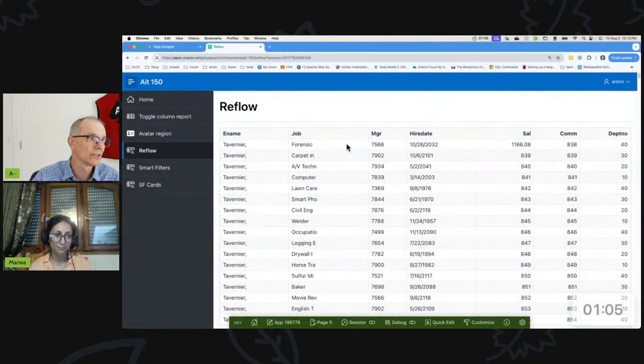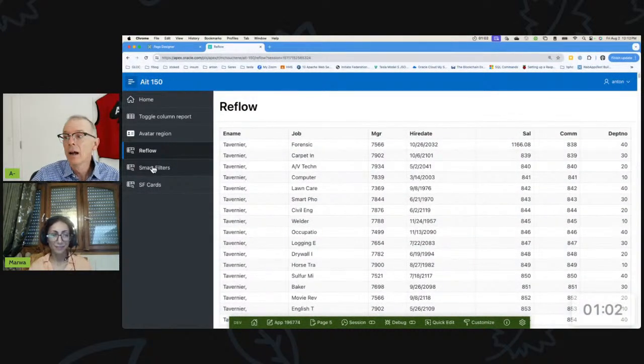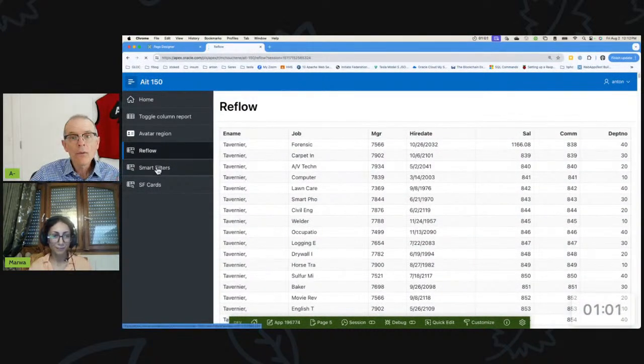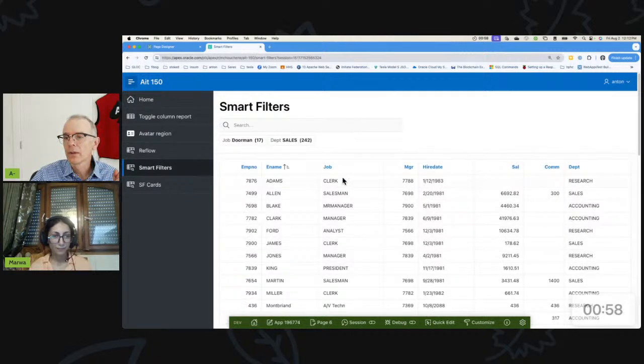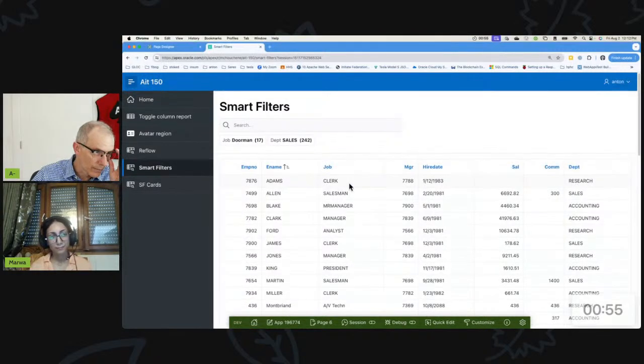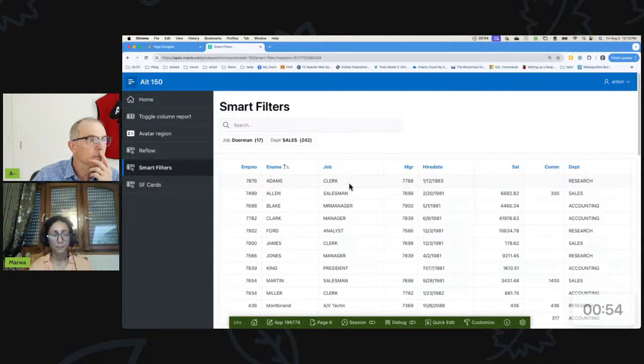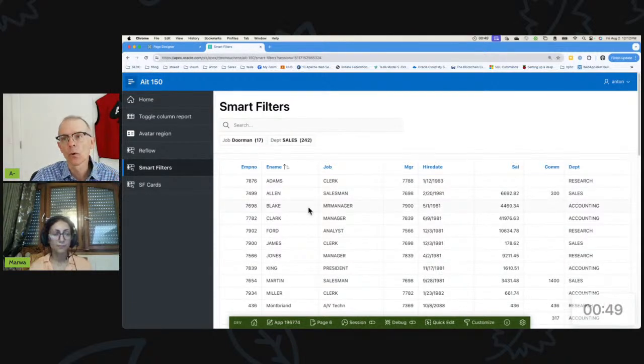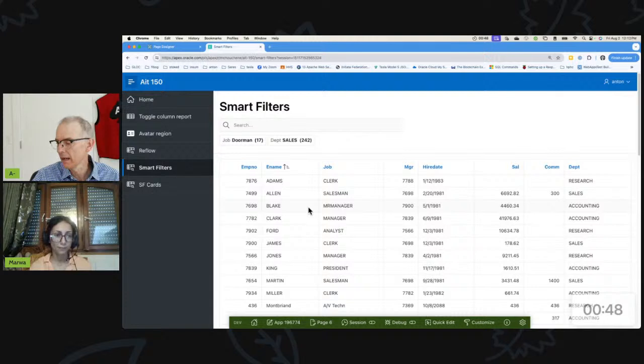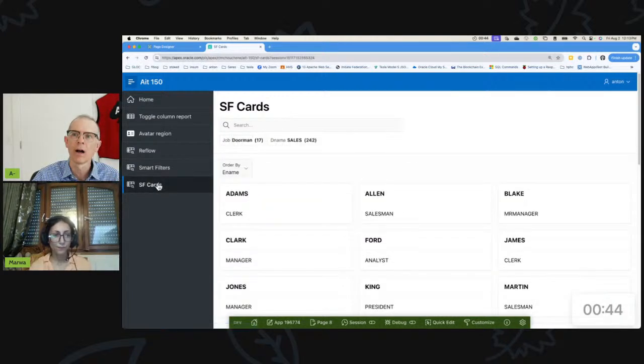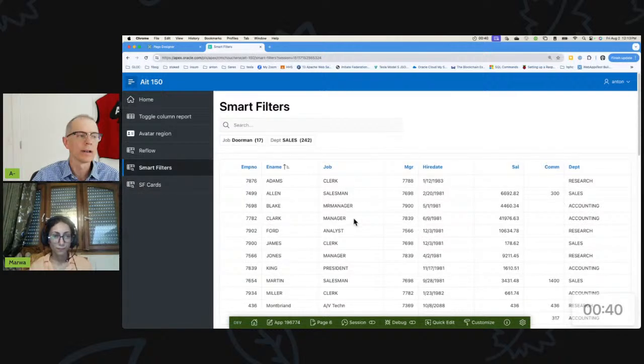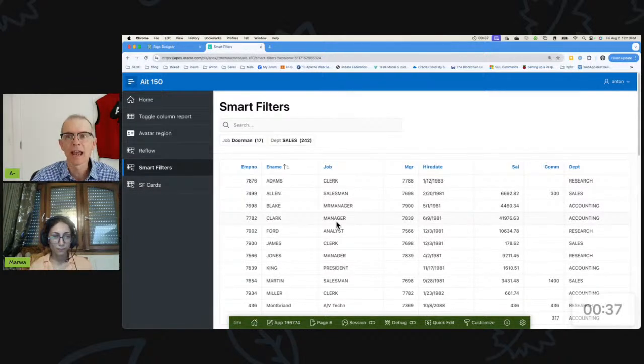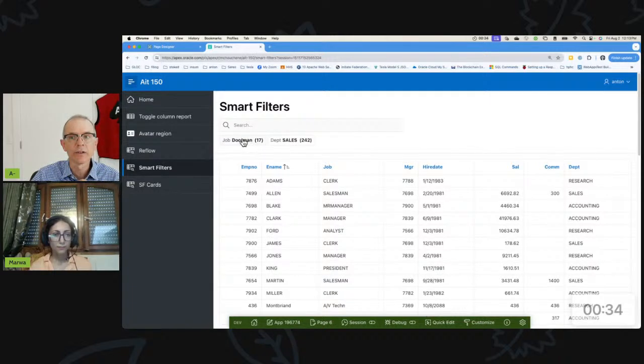pagination yourself on this as well. Yes. Now the Smart Filters - here we get into something that I think is more interesting. A Smart Filter is a region type that acts on either a classic report or a cards region, and they behave almost identically. Here we have a cards region, here we have a classic report.